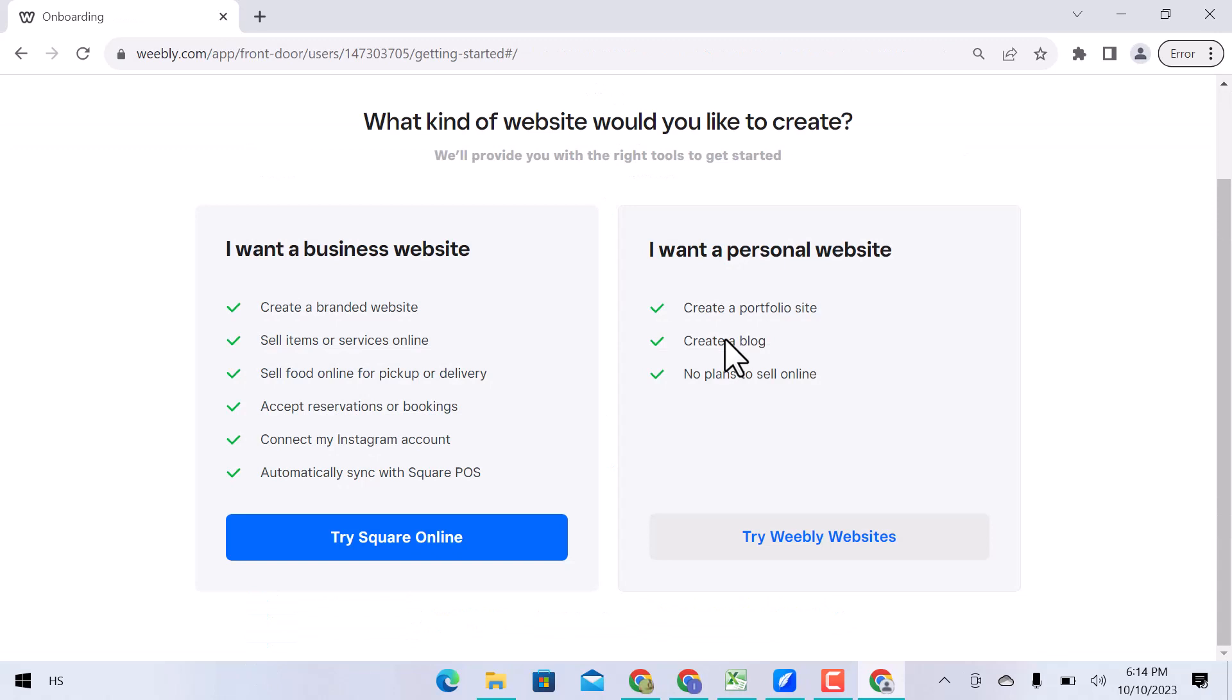What kind of website would you like to create? I just need a website, or I need a website with an online store. I am going to create a website.